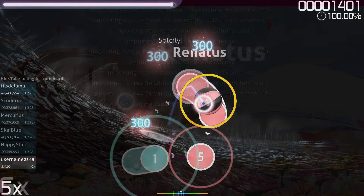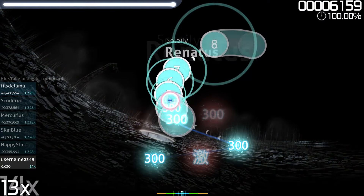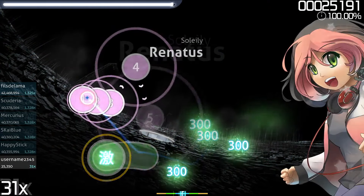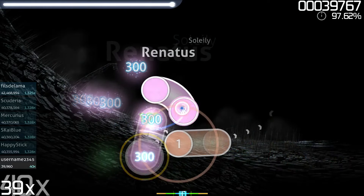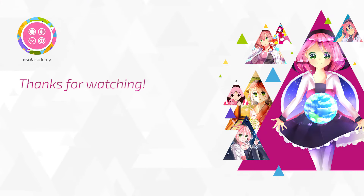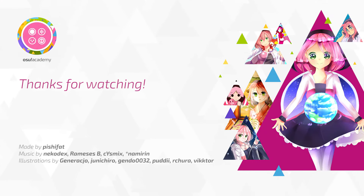So, with the game installed, an account created, and beatmaps downloaded, you should be fully set up for playing OSU. Thanks for watching, good luck, and we'll see you next time!